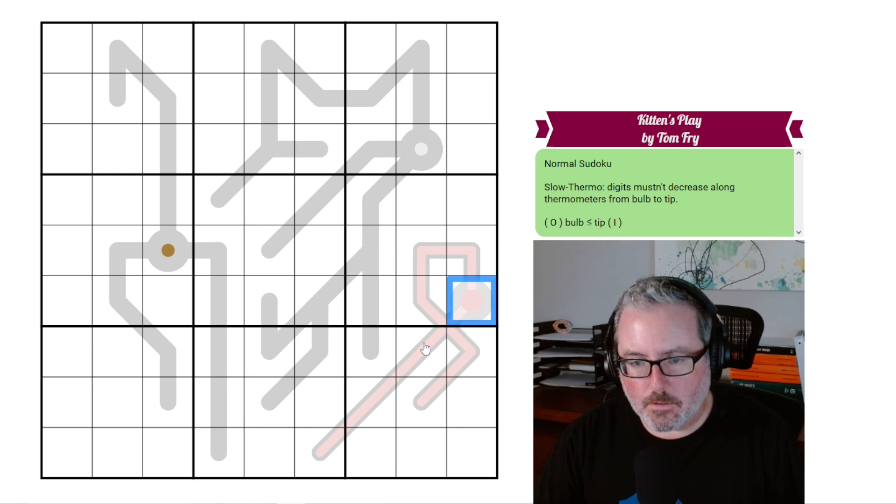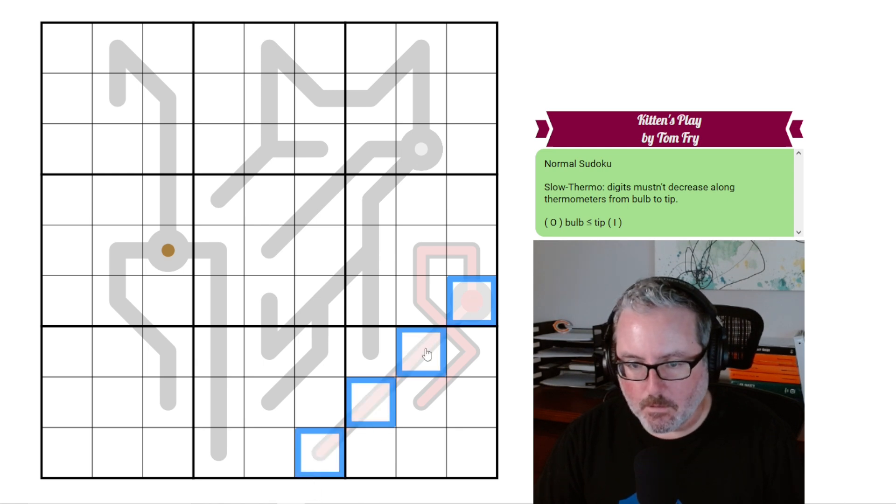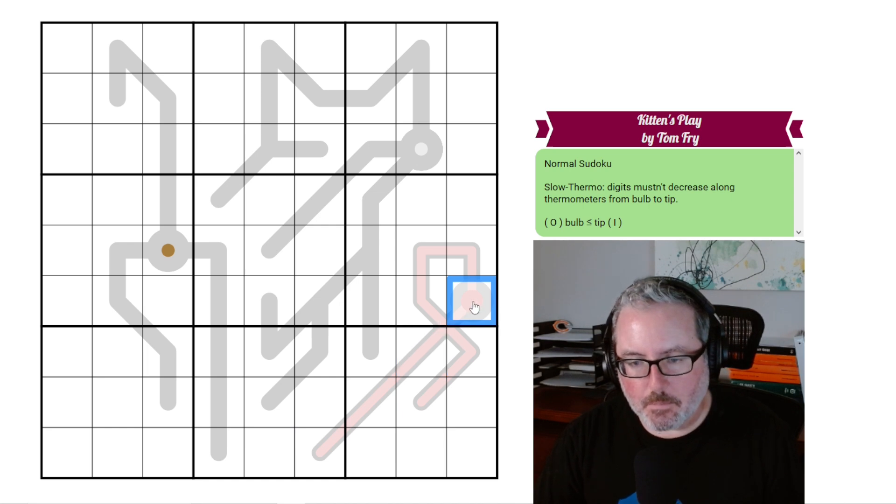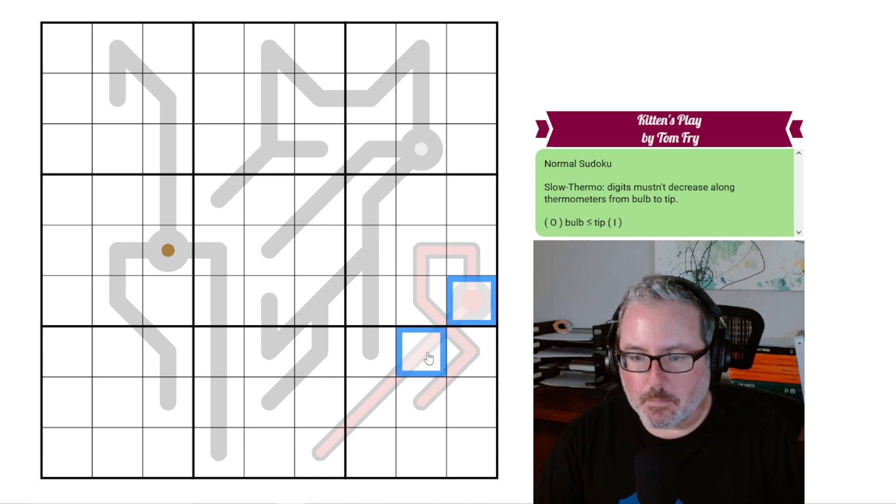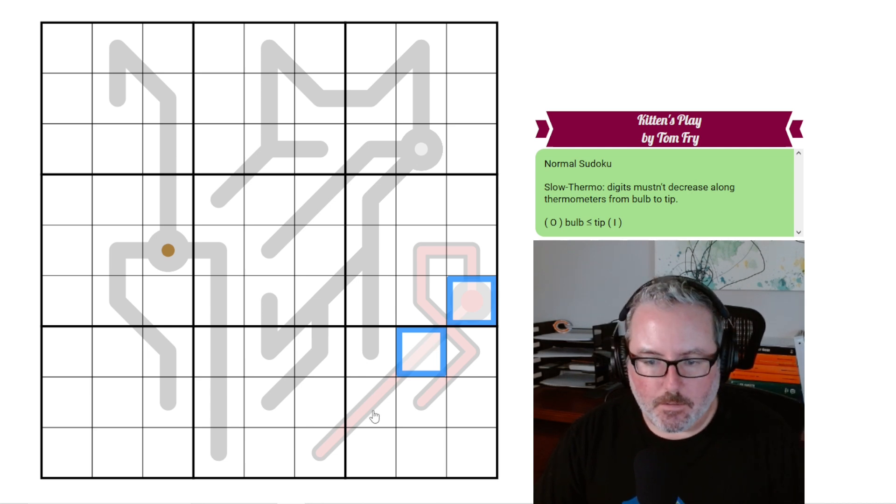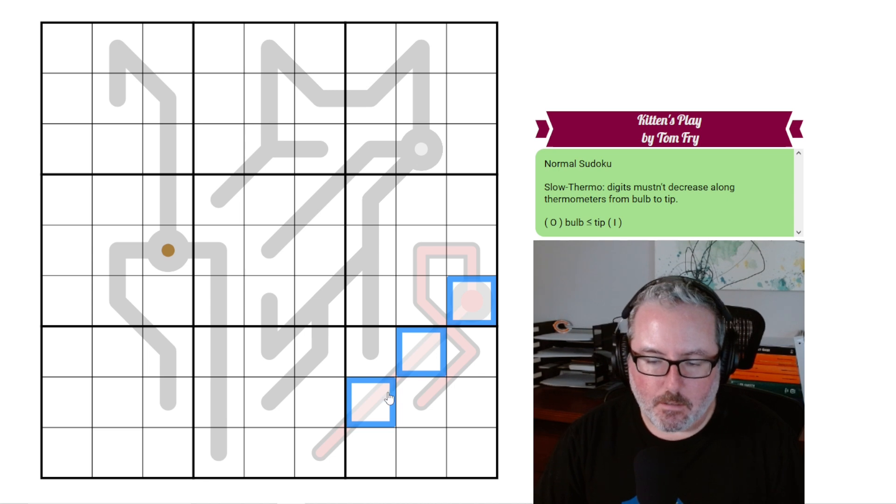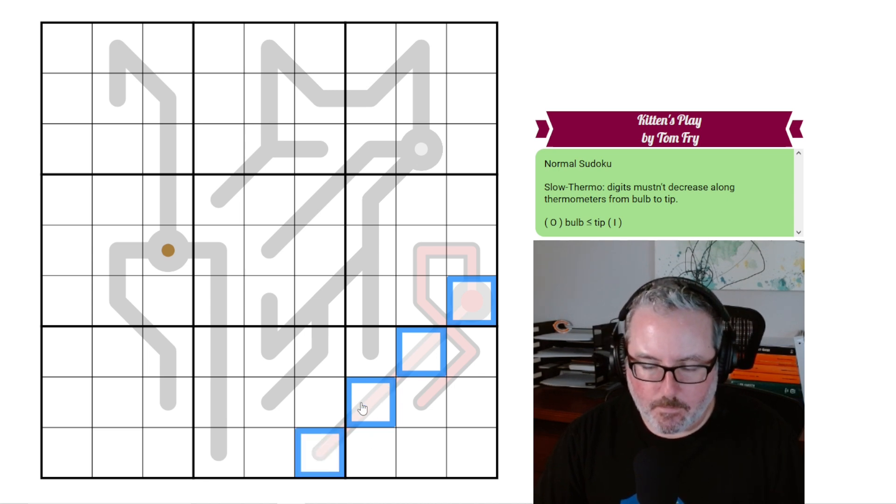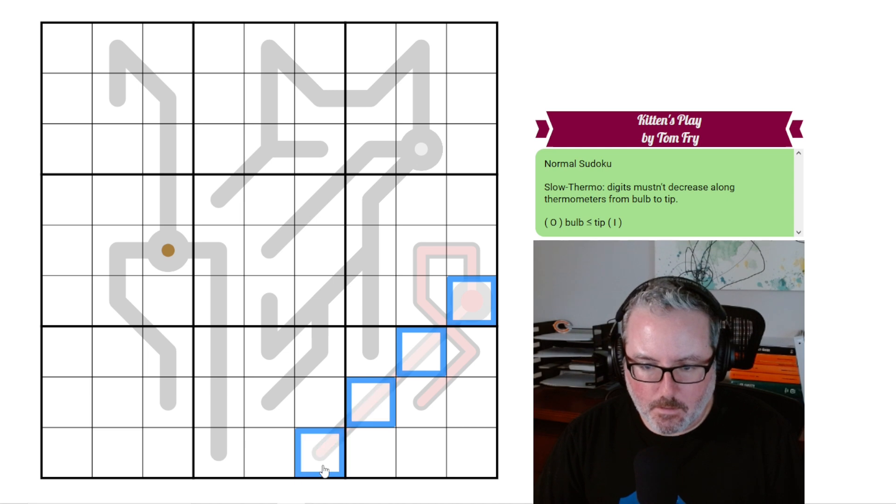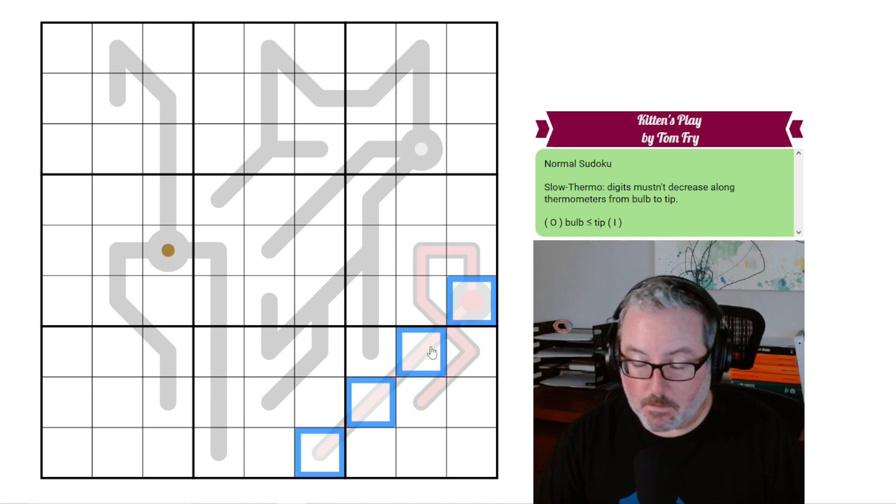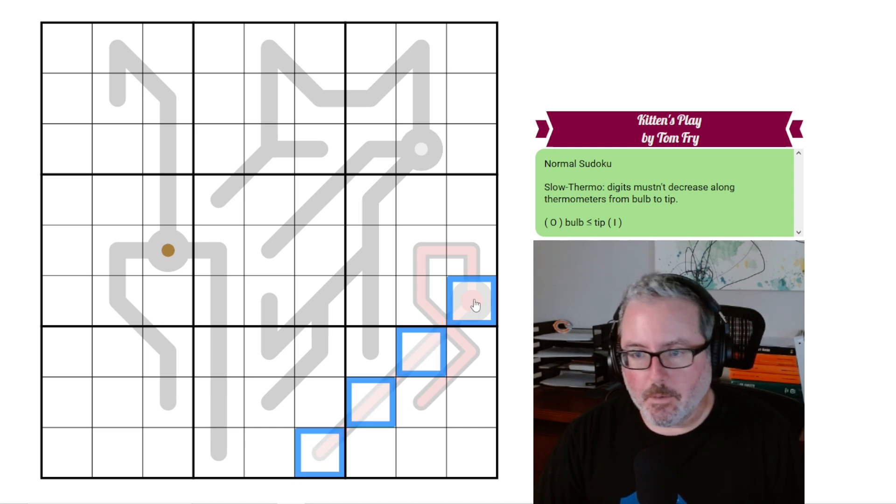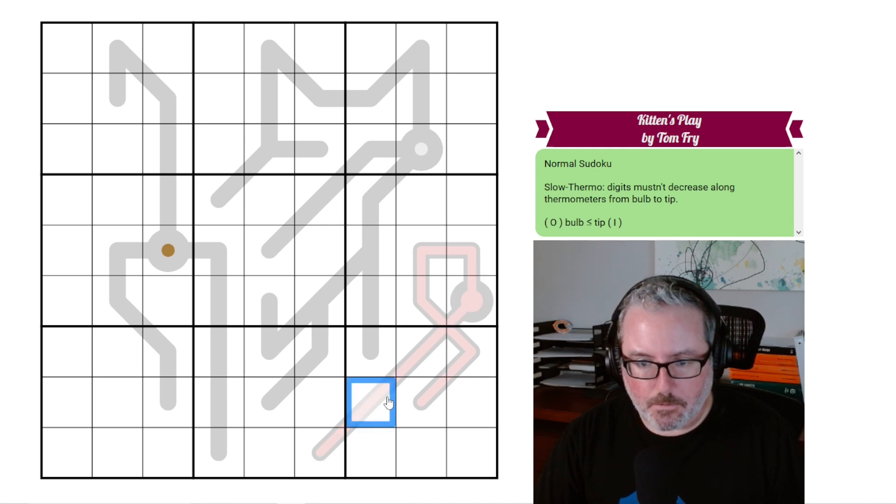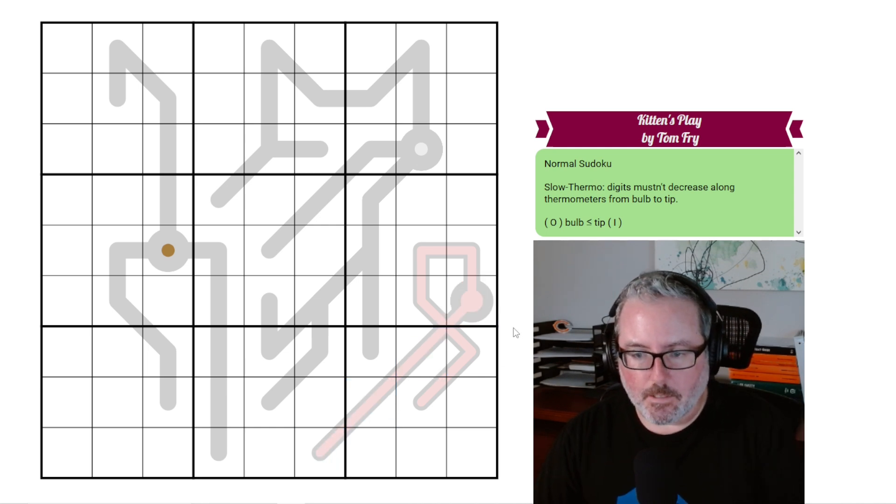This could all be the same digit because you never are, well, it can't always be all the same, but this could be a digit. Let's just say one. This could still be one because you're not decreasing. This would have to go up because it's in the same region. You can't repeat digits in a region. But then this could be the same as this one. So on this thermo, the slow thermo, instead of the bare minimum being what a normal thermo would be, one, two, three, four, this could be one, one, two, two, two, something like that.